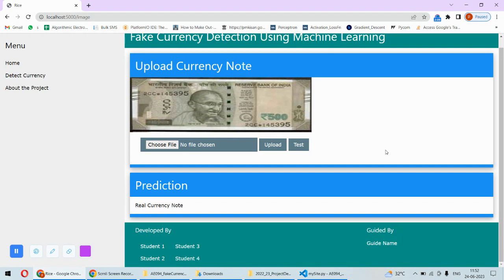The system will automatically tell whether a note is real or fake. This is a real problem in India and many countries - fake currency notes are common.